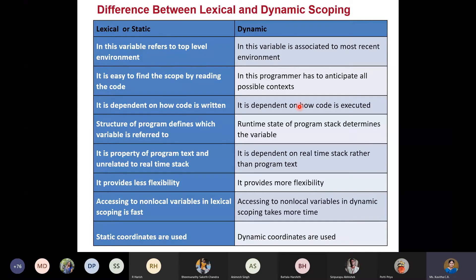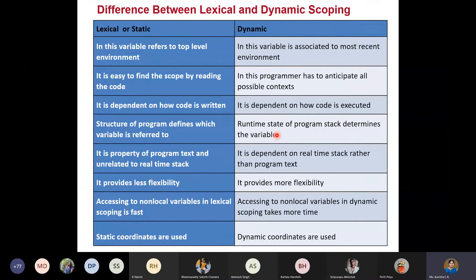In lexical scope, you can decide the scope from the code itself. In dynamic scope, it depends upon how the code is executed — that's why the runtime environment matters. The activation records, when they are created and when they are deallocated — these things are important for dynamic scoping. Dynamic scoping depends heavily on the runtime stack, whereas lexical scope is not related to the runtime stack at all since everything can be done at compile time.